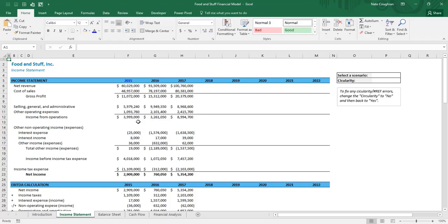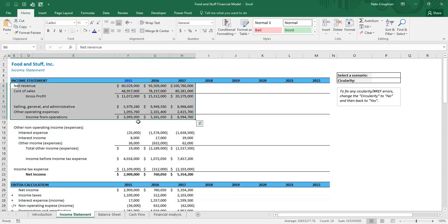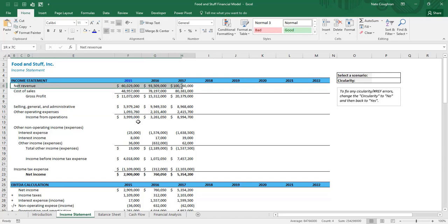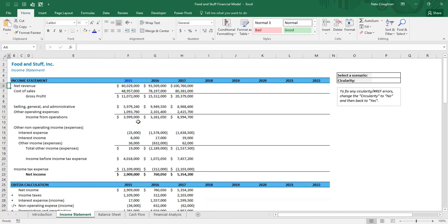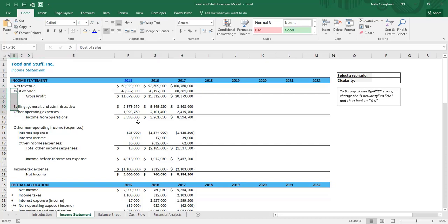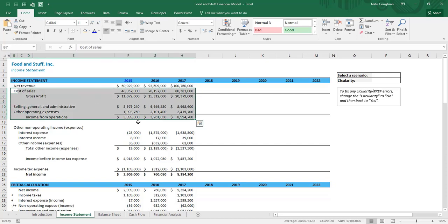The first thing we are going to do is project out income. On the income statement, everything flows from income — at least the operating items. Revenue is the most important thing to nail down, because if we can get revenue right, everything else will flow from that.